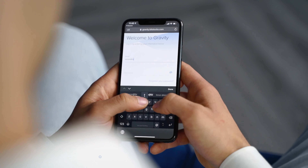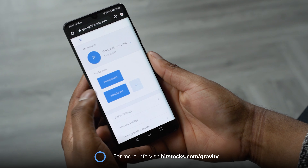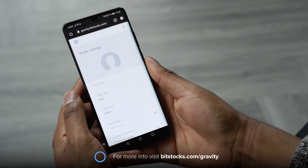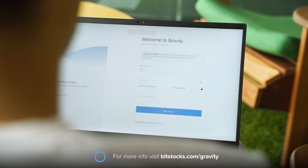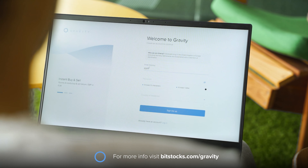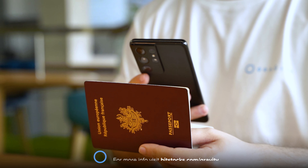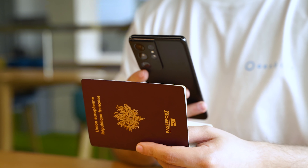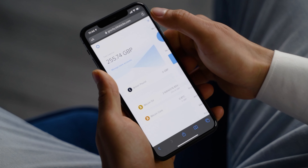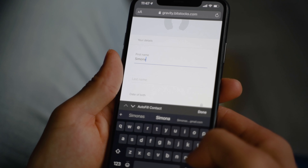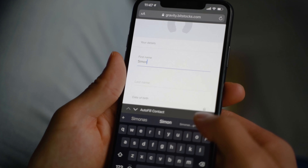You may notice that when you sign into Gravity, your name is very formal with both your first and middle names being shown. This is because our system copies over the exact details from your ID document or passport during onboarding. But not everyone likes to be called by their full name — that's why you can always change it in your profile settings if you prefer a shortened name or a nickname.